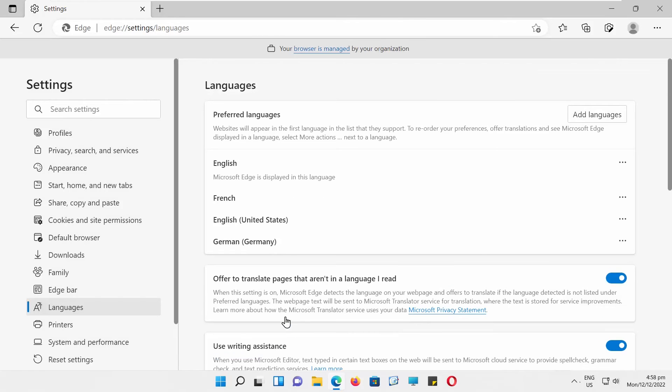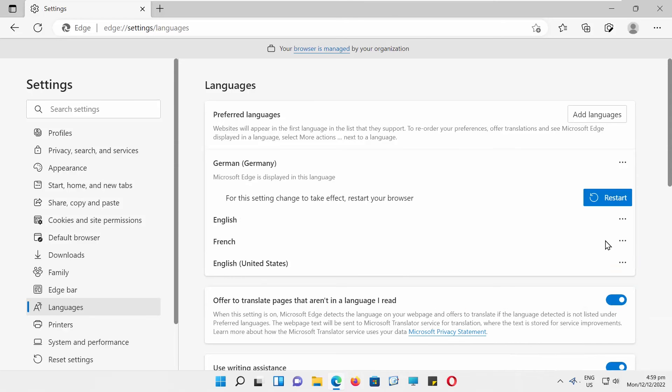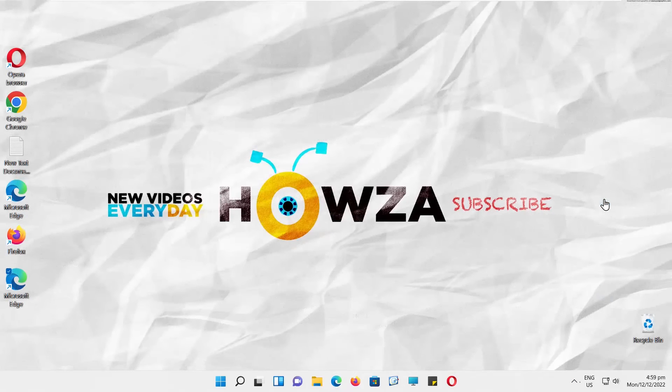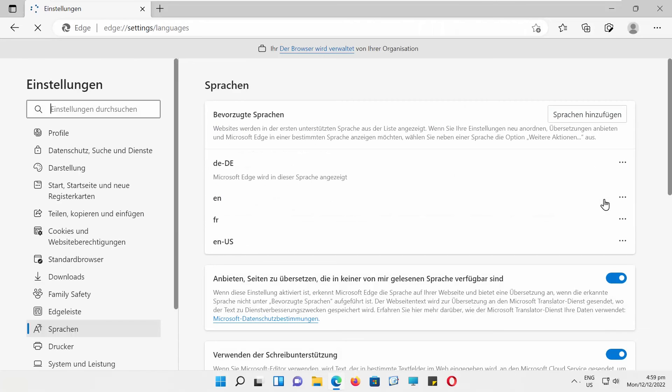Go to the Language. Click on the three dots next to it. Choose Display Microsoft Edge in this language. Click on Restart. Microsoft Edge will be displayed in the new language.